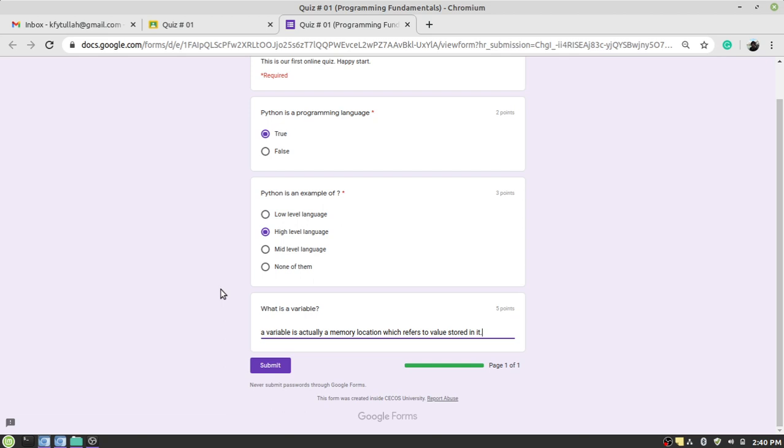And then you will claim that you have attempted the quiz but you do not receive your result, because the reason is that you did not submit your quiz or examination properly. So just click on the Submit button.